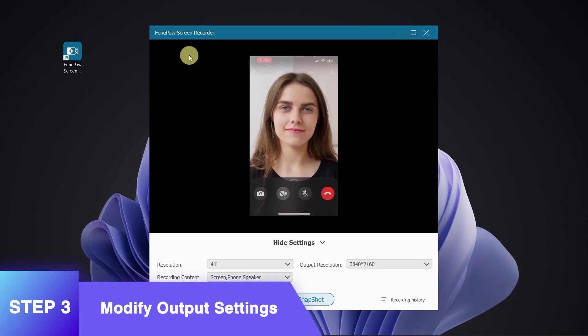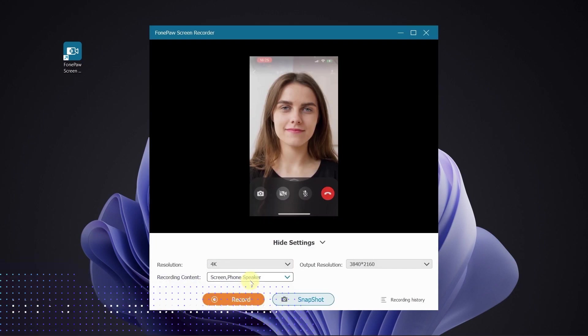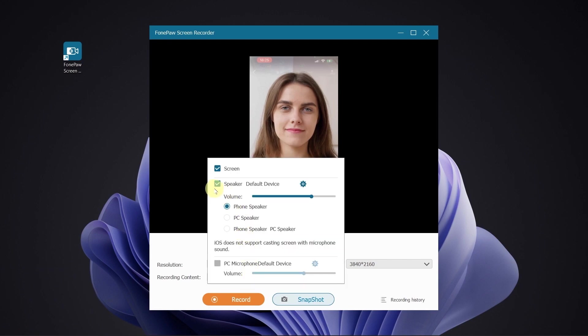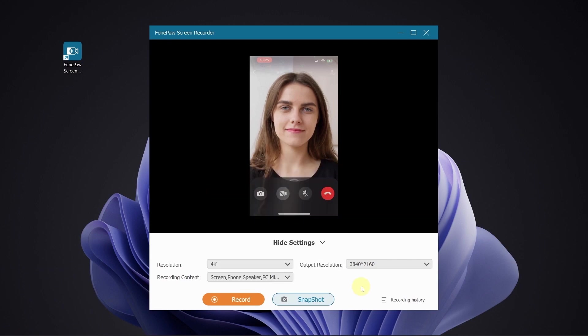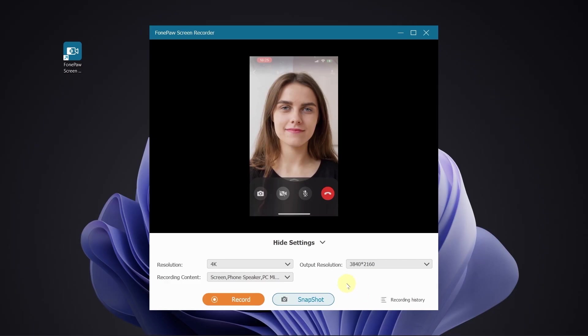On the pop-up window, you can select to record screen and audio from different sources. 4K recording resolution is available to select from the drop-down menu on the right.